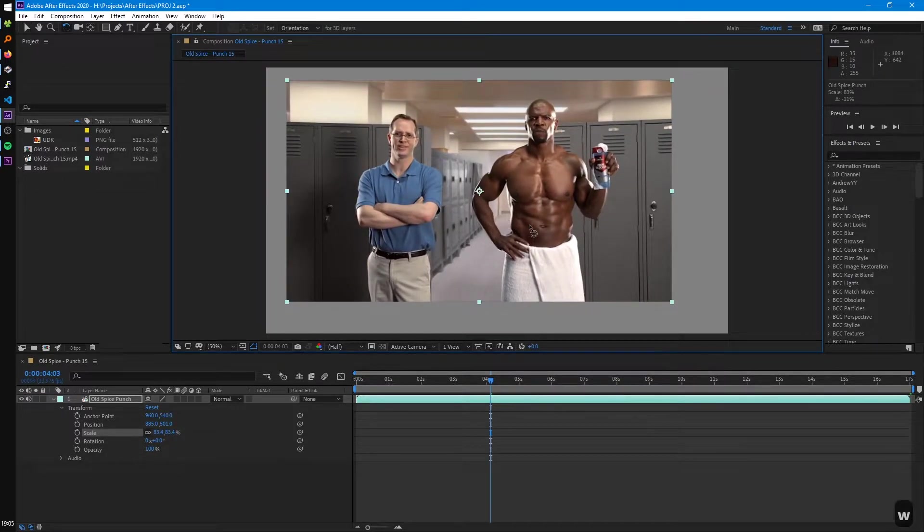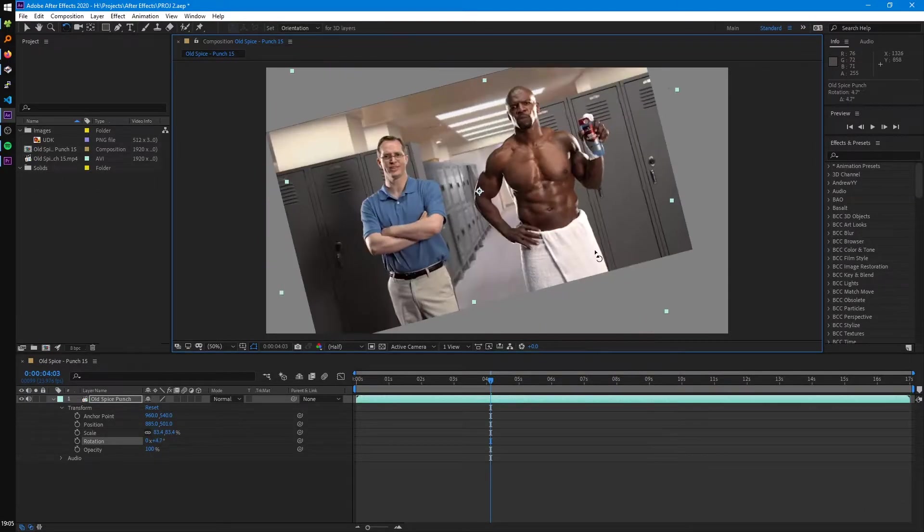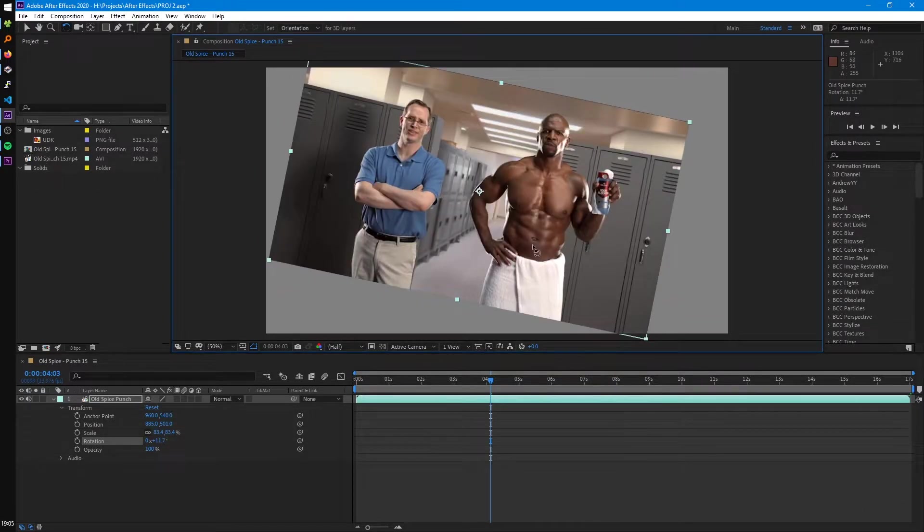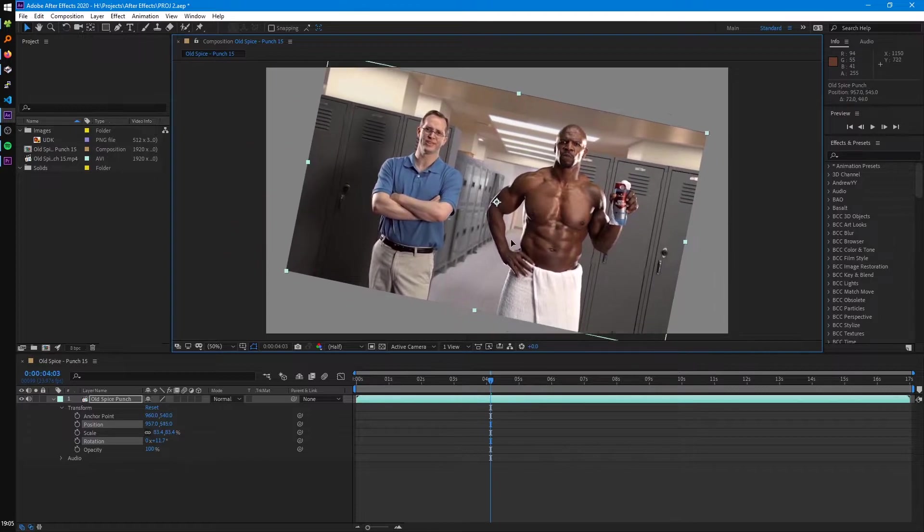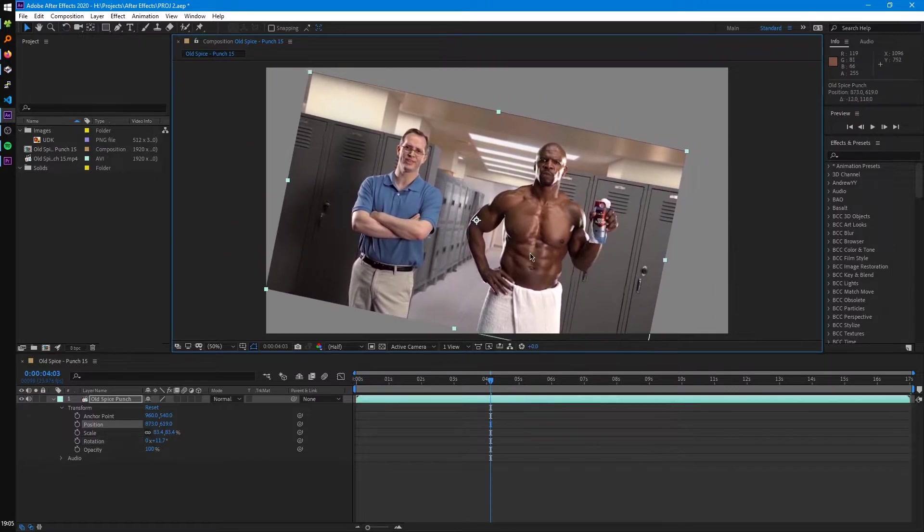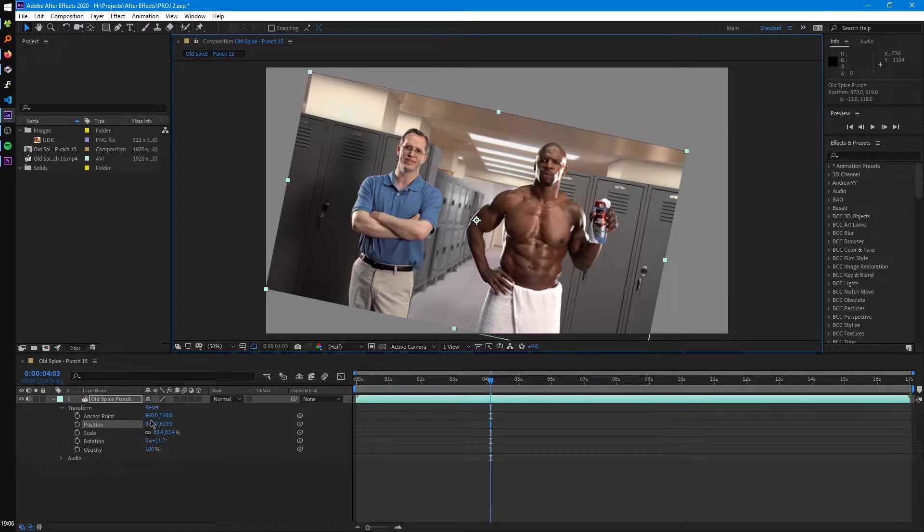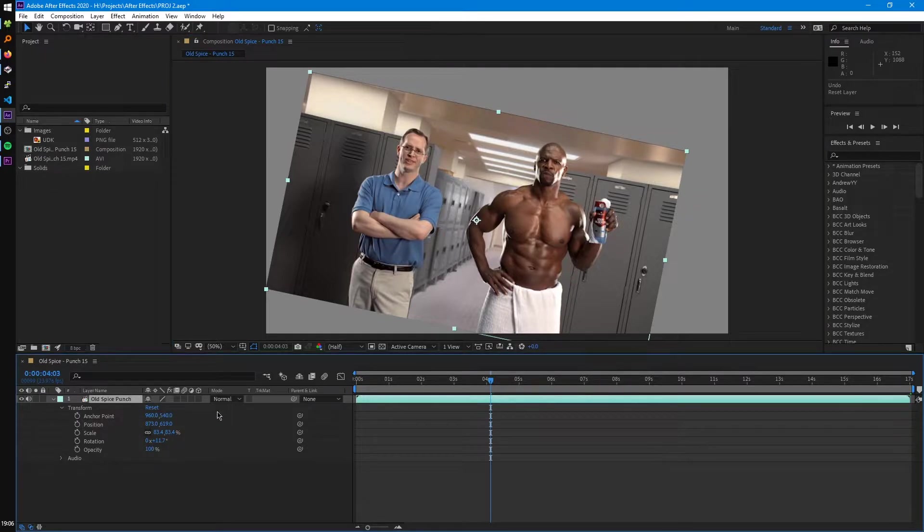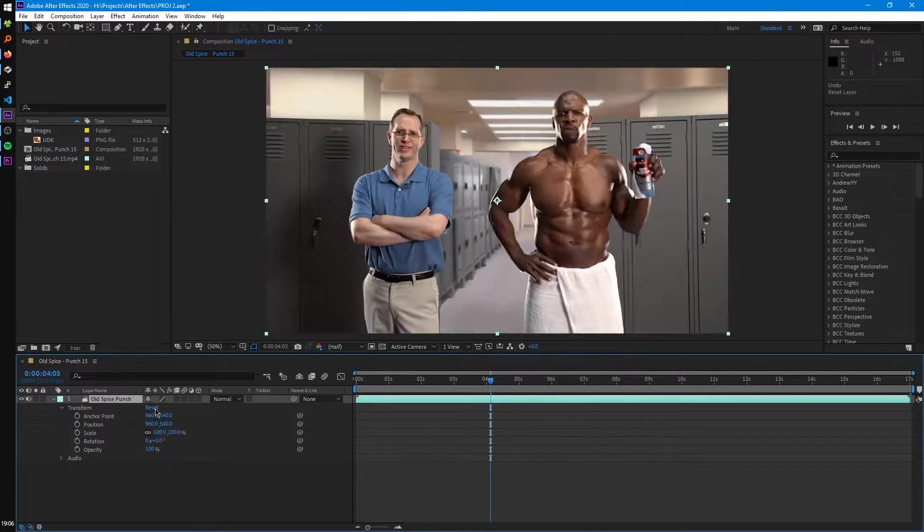So if we press the W key, that'll toggle the rotation tool. Press V to get our cursor back. So you can do all this within the viewport, or you can just use these in the timeline down here. And if we ever want to reset these values to their defaults, we can just click on this reset text right here.